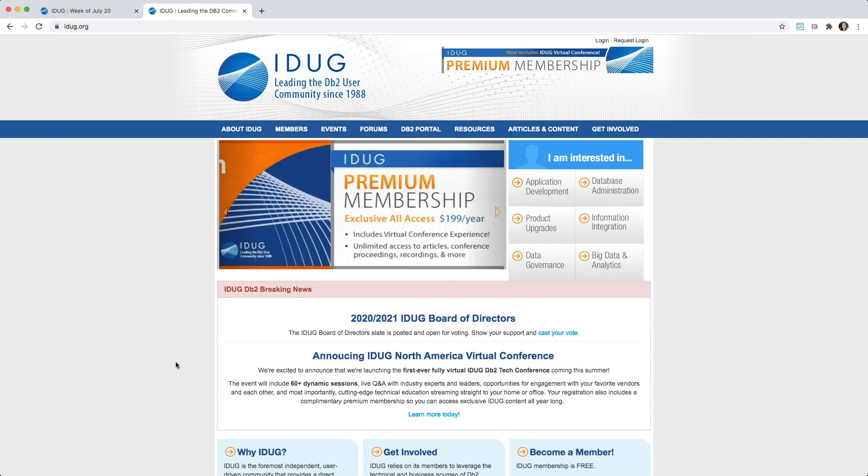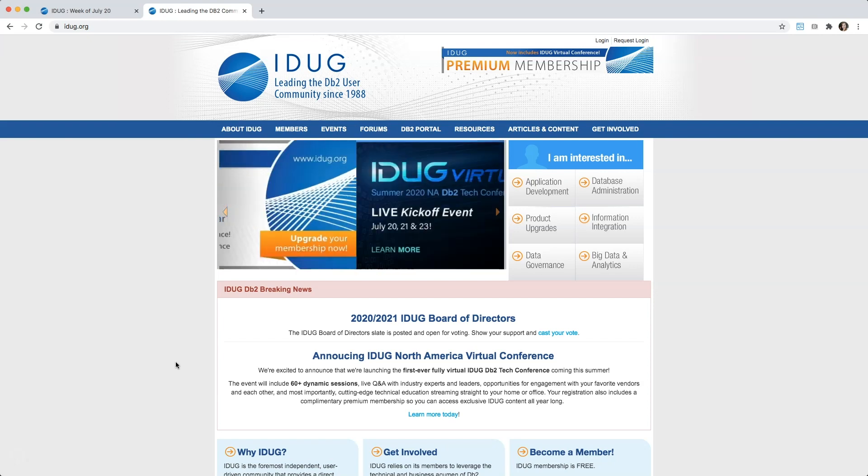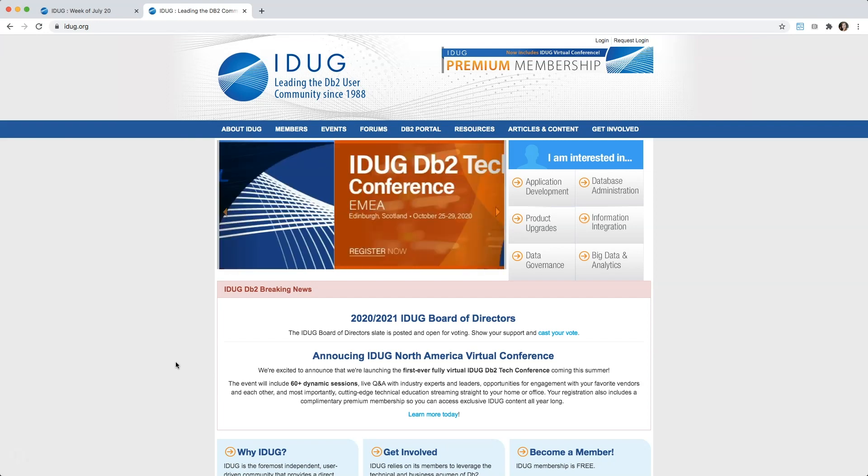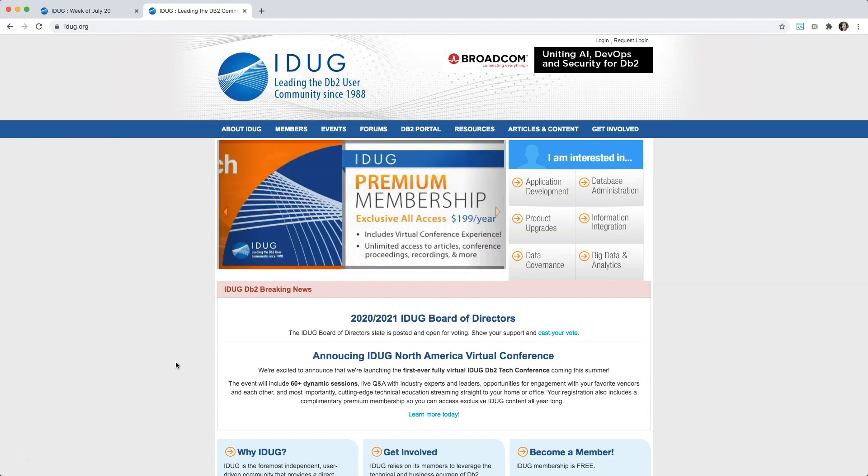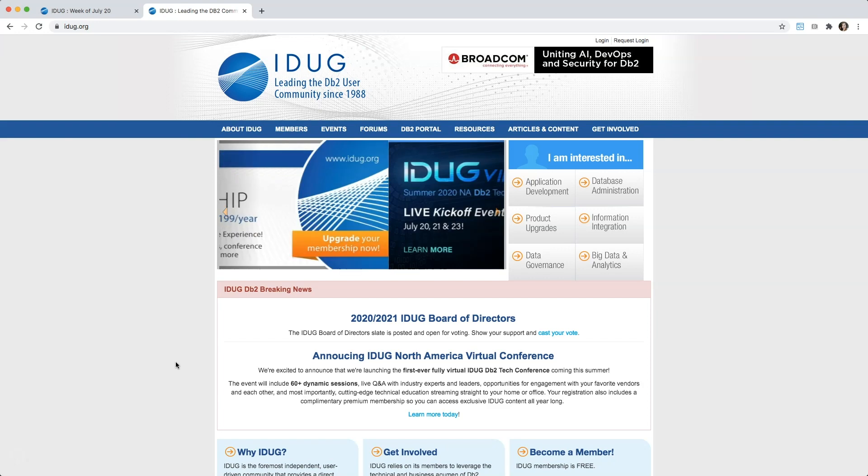For the best meeting experience, we recommend downloading the Adobe Connect application to your computer. But don't worry, we know that some of you have download restrictions, and if that's the case for you, you can access the whole conference through your web browser. But if you are able to download the Adobe Connect application, we've provided links in your emails, and it's available for both PC and Mac.